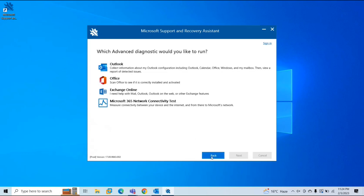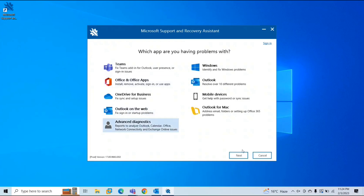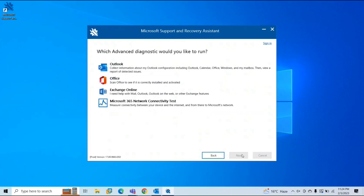To run advanced diagnostics, open Microsoft Support and Recovery Assistant. I have shown you how to download and install the tool in the previous video — it's pretty simple, just follow the instructions. Once the tool is installed, open it, go to Advanced Diagnostics, and click Next.